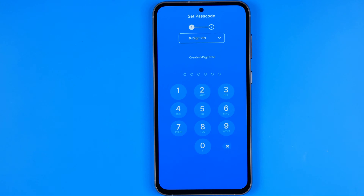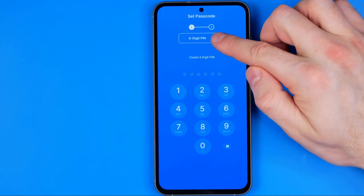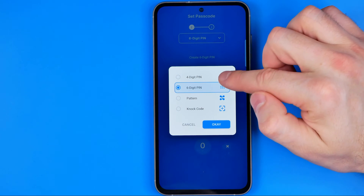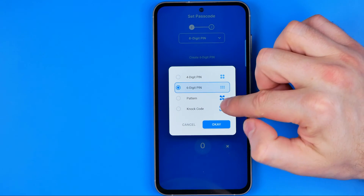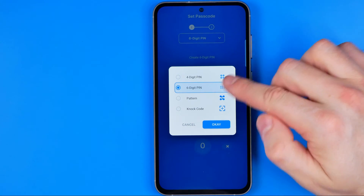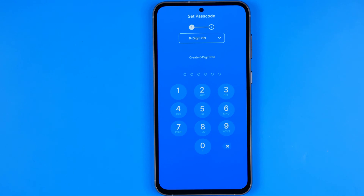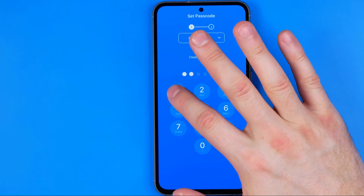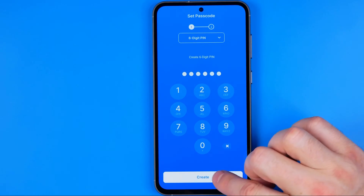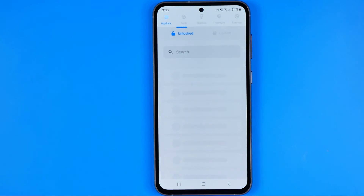When you start the app for the first time you need to configure it a bit. On the first step we need to create a six digit pin for the app. We can also tap here and select a four digit pin, pattern, or no lock — just choose the way you want to use to get access to the app and all the applications you want to block. I'm just going to enter a six digit pin and hit save.